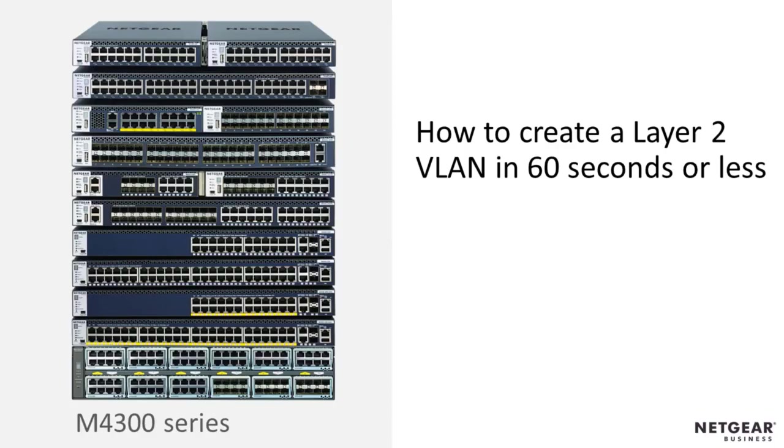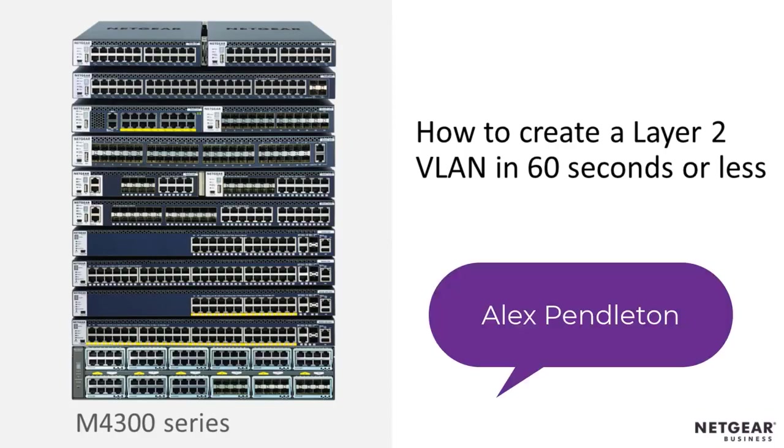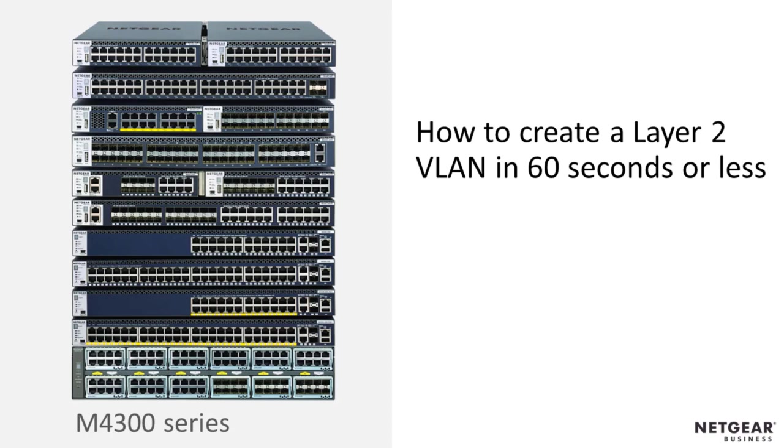Hello everyone, my name is Alex Pendleton and I work in the Pro-AV Engineering Services team here at Netgear. Today I would like to show you how to create a Layer 2 VLAN in 60 seconds or less.